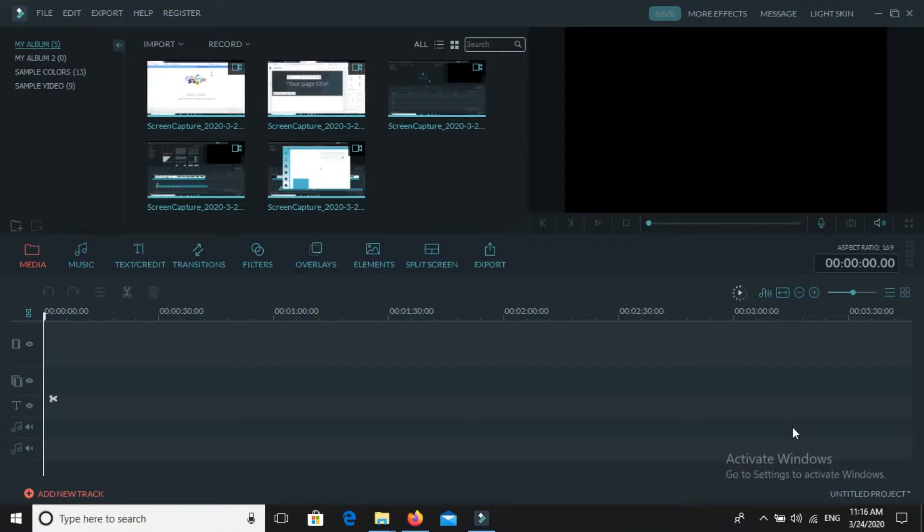Hi guys, welcome to Youth Developers of India. It's me Harsh. So in this video I'm going to show you how to register on Wondershare Filmora.